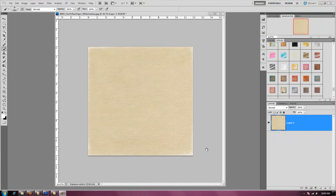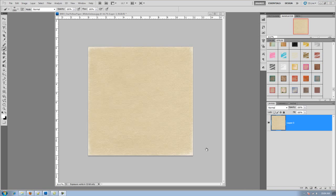Hi, this is Brandy Murray with Scrap Girls and today I'm going to give you a little preview of the Dynamic Brush Set Background Blenders.